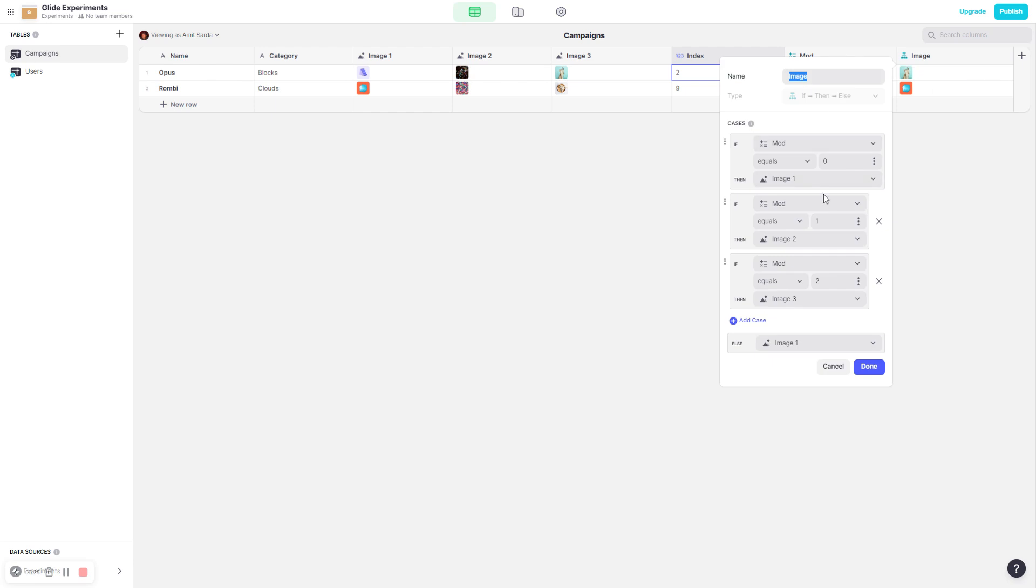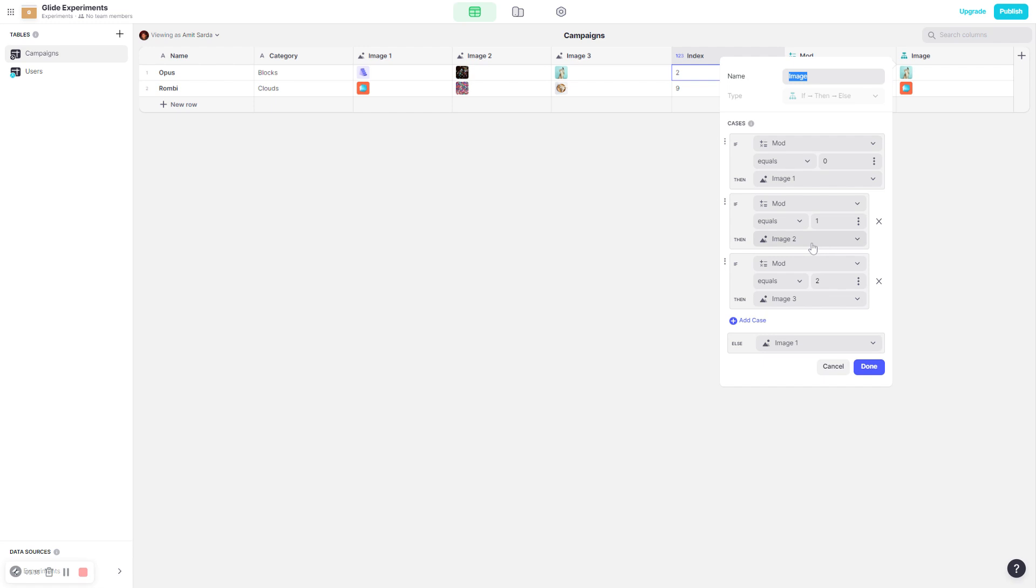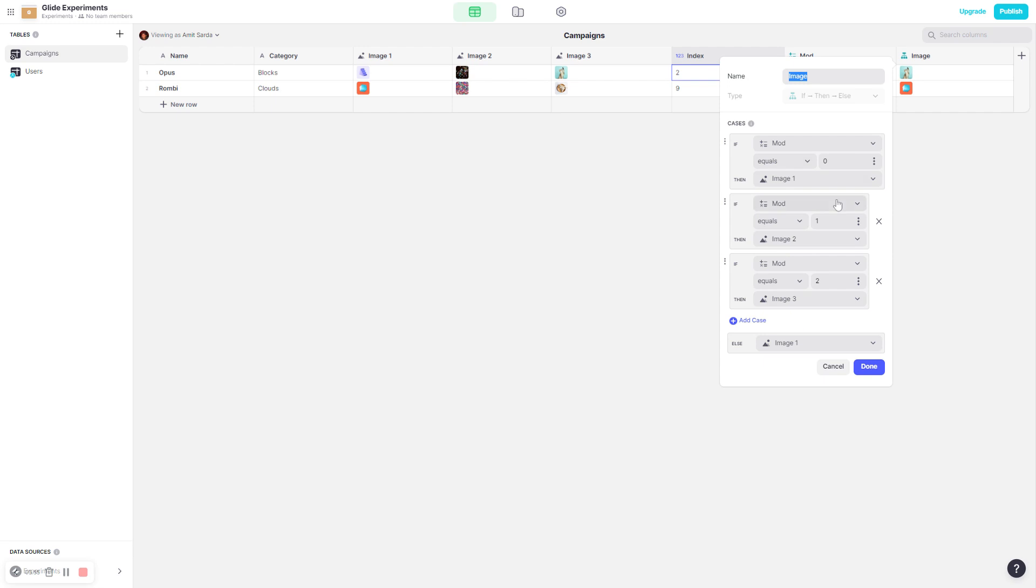And now based on that value, I have an if-then-else column that outputs which image should be shown as part of the bigger or the zoomed-in picture. So if the mod is 0, show image 1. If the mod is 1, show image 2. If the mod is 2, show image 3. As I said, if there are four pictures, then there will also be another condition for mod equals 3 and then you show image 4. And if it's none of these—0, 1, 2—which will be the case when you enter a new item in this list, we simply show image 1.